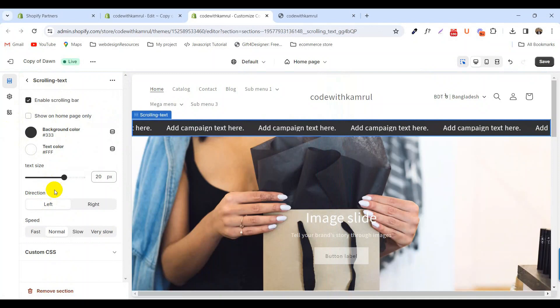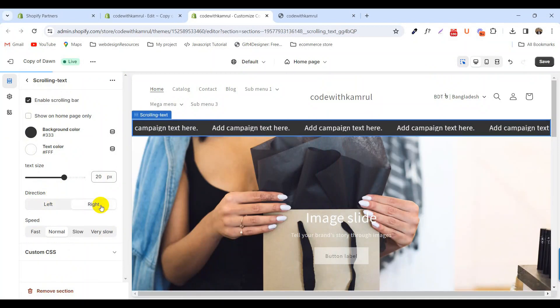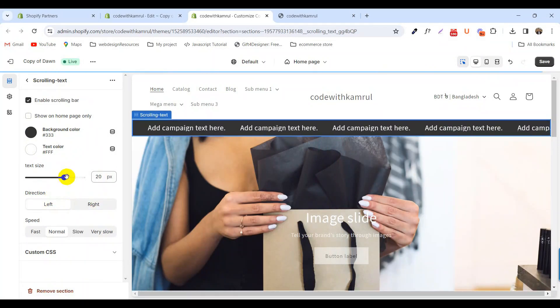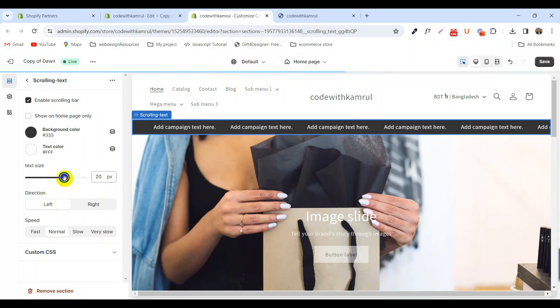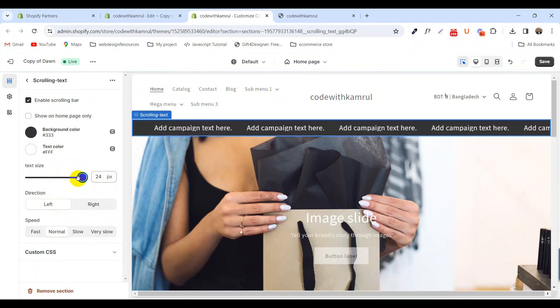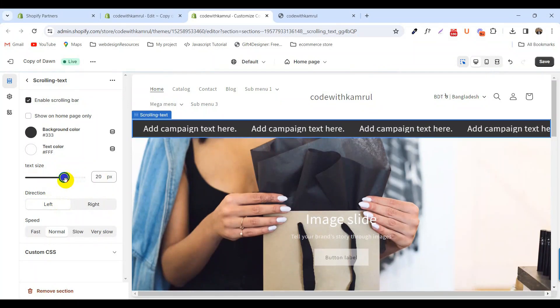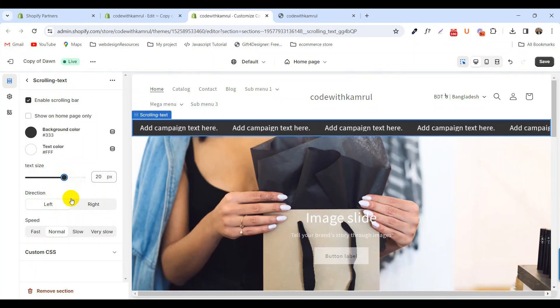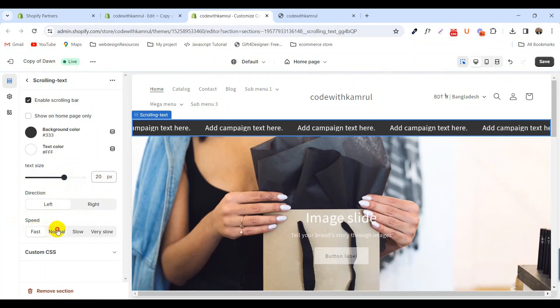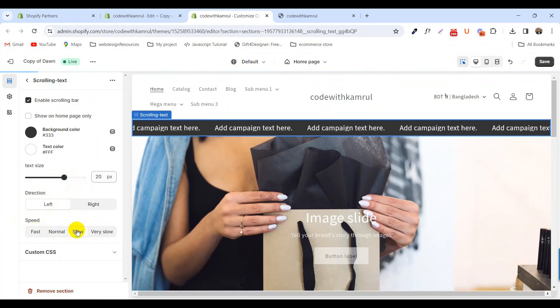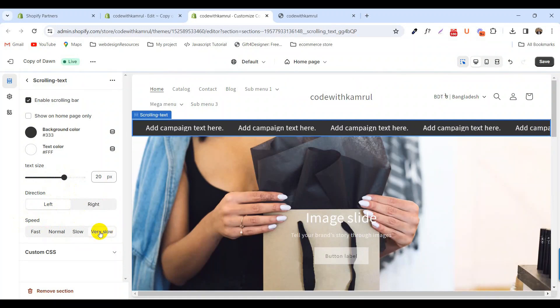You can change the direction left or right, increase or decrease text size, and control the speed: fast, normal, slow, or very slow.